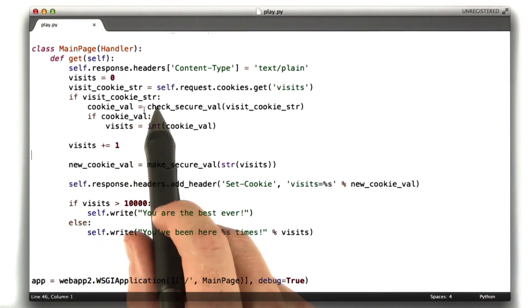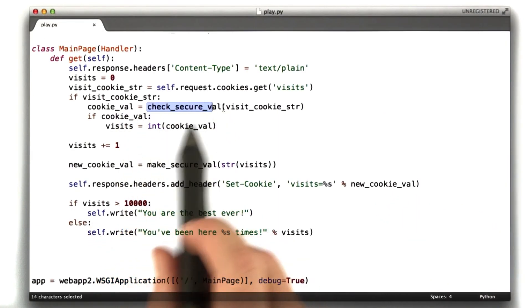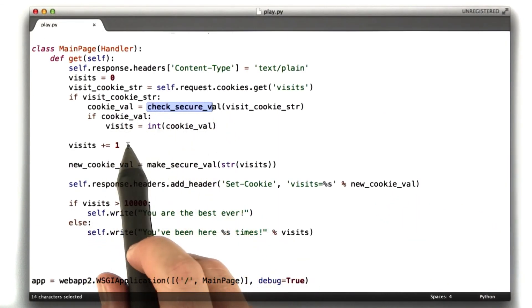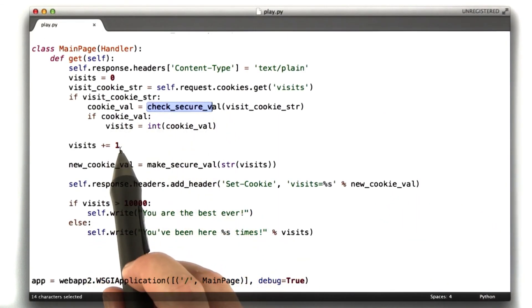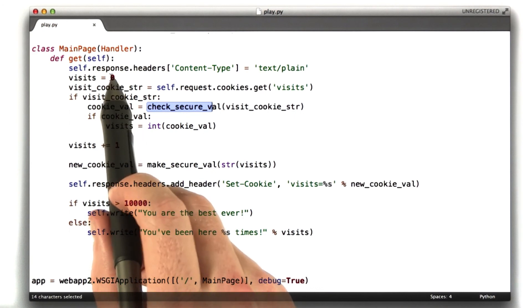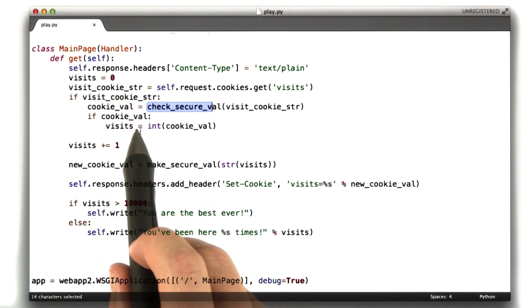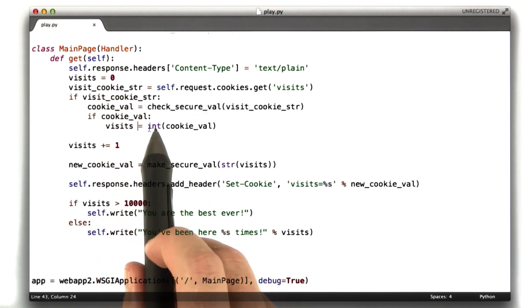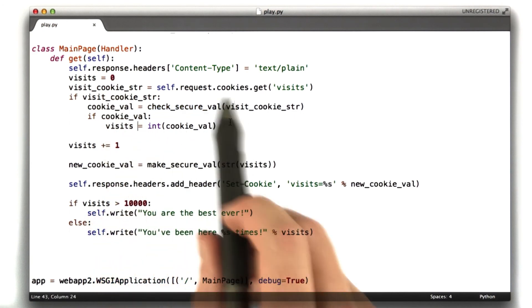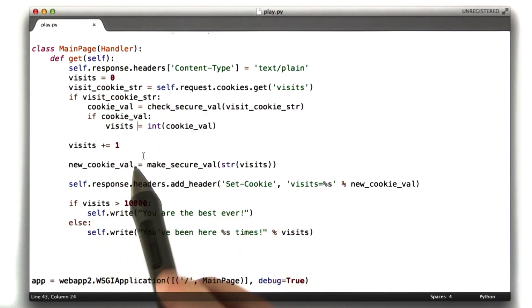So because the check secure val failed, we reset visits back to 0 or actually we never set it to what its true value is.